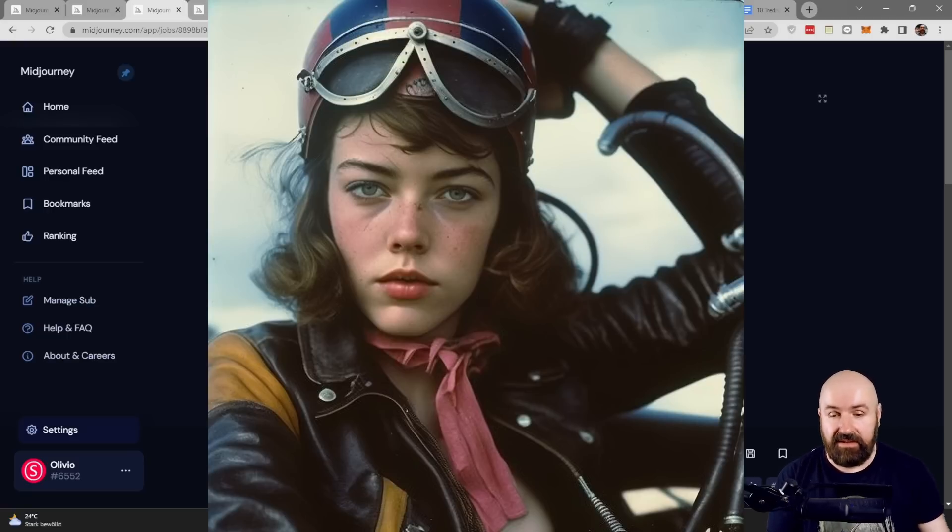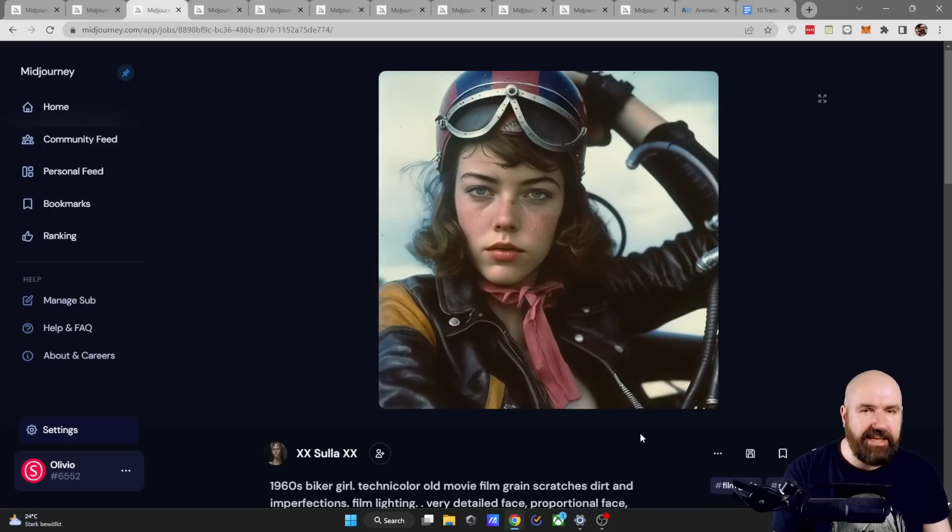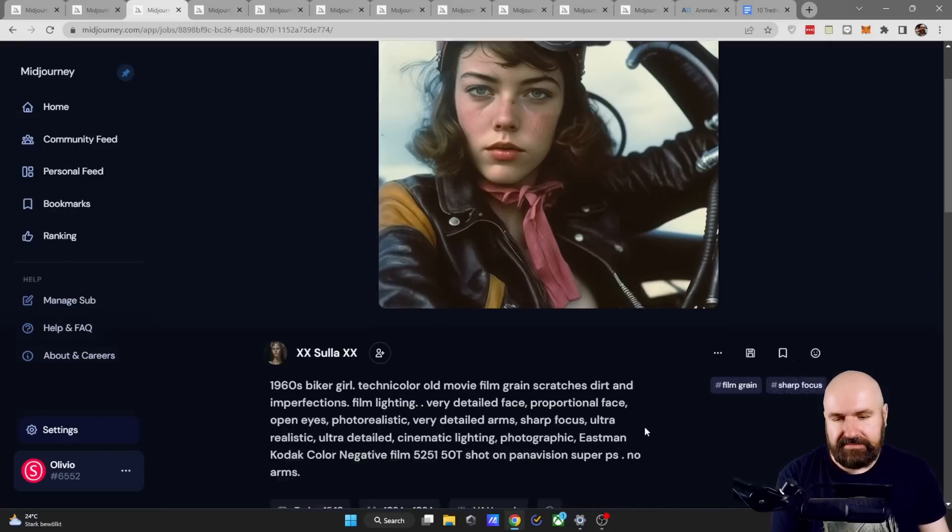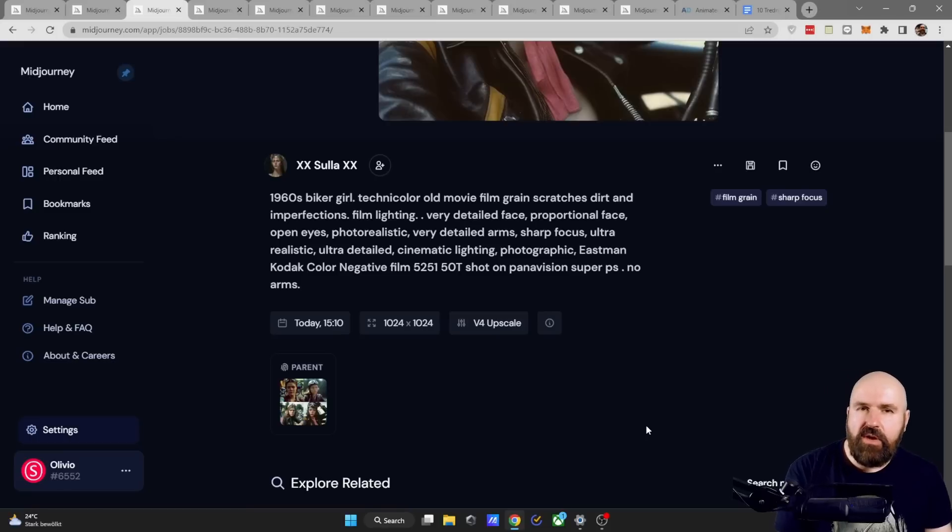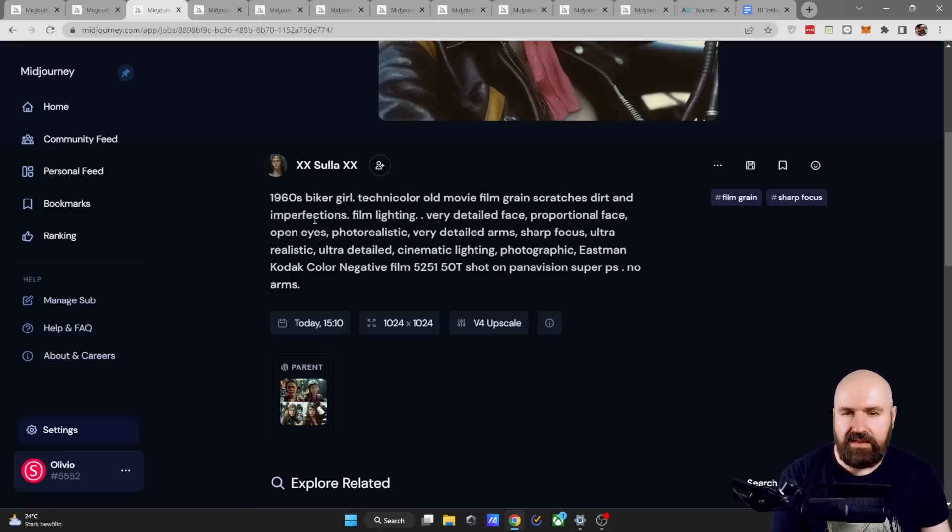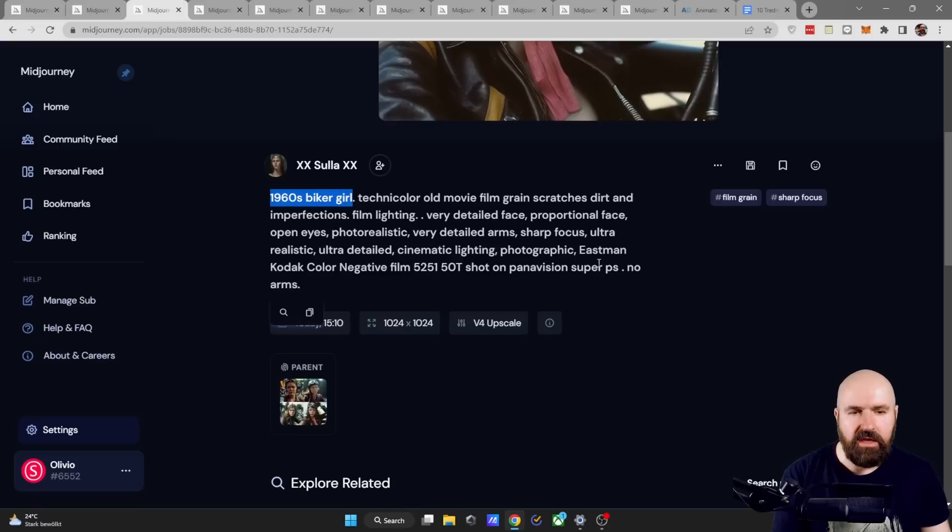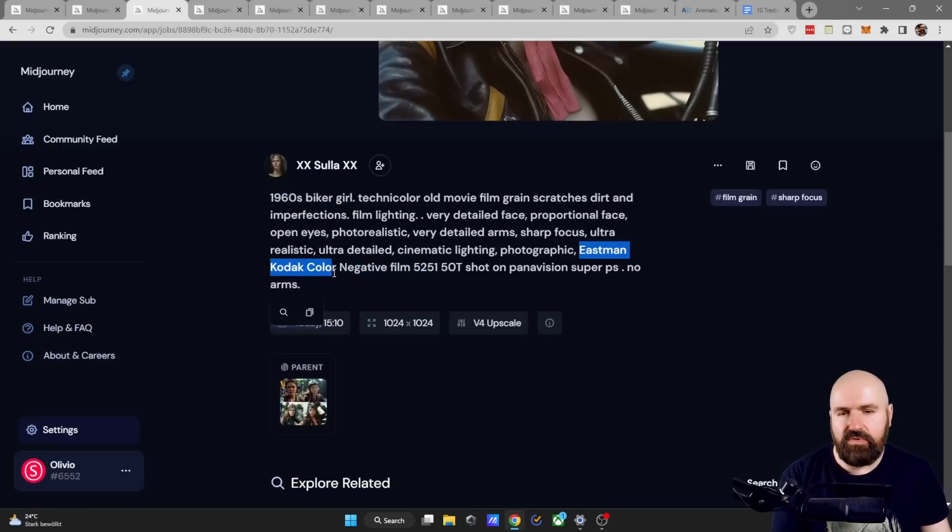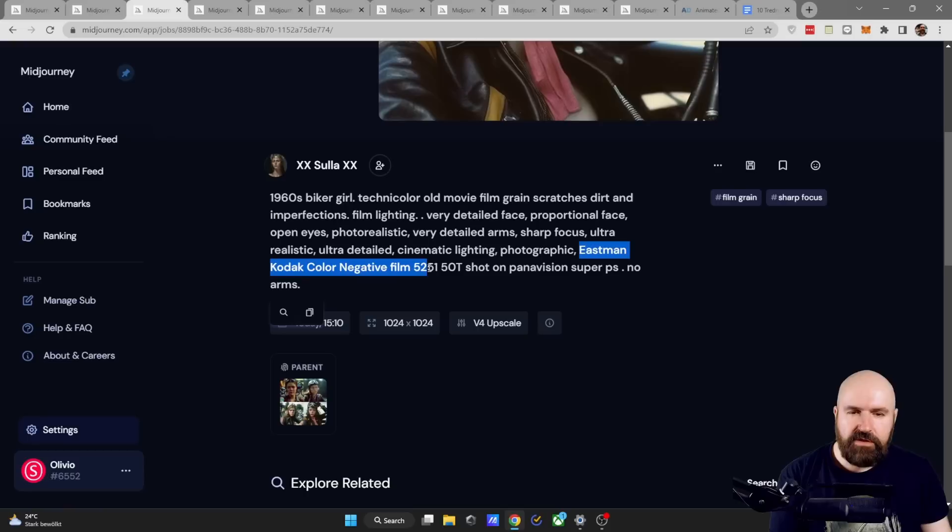Absolutely love this. This is from XXSulaXX and when we look here at the prompt we have some really interesting details in here. For example, a 1960s biker girl we have the Eastman Kodak color negative film 5251, 50T.